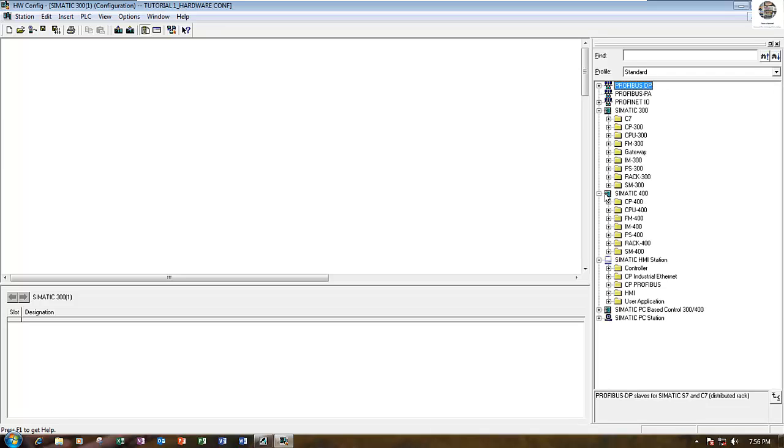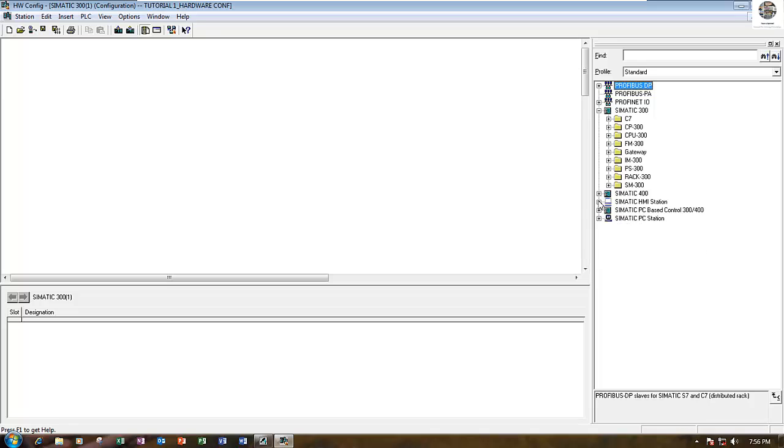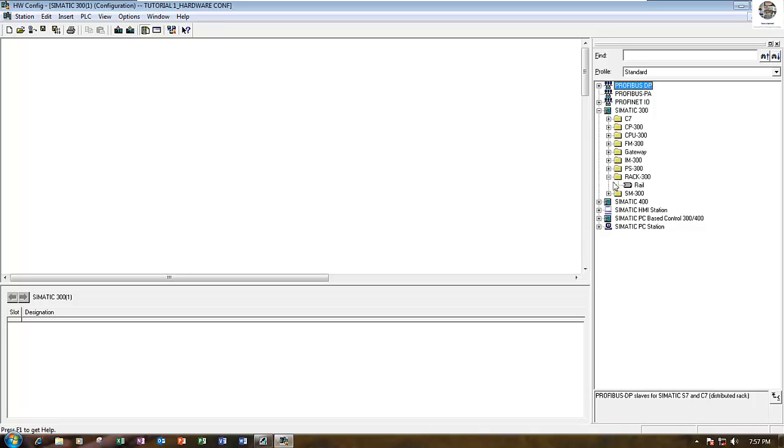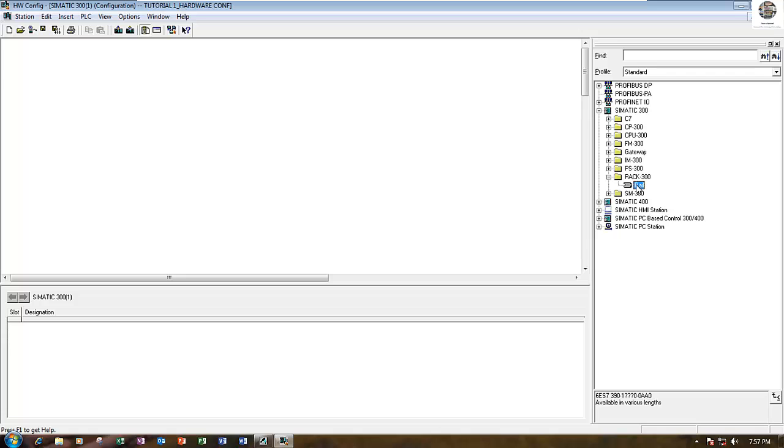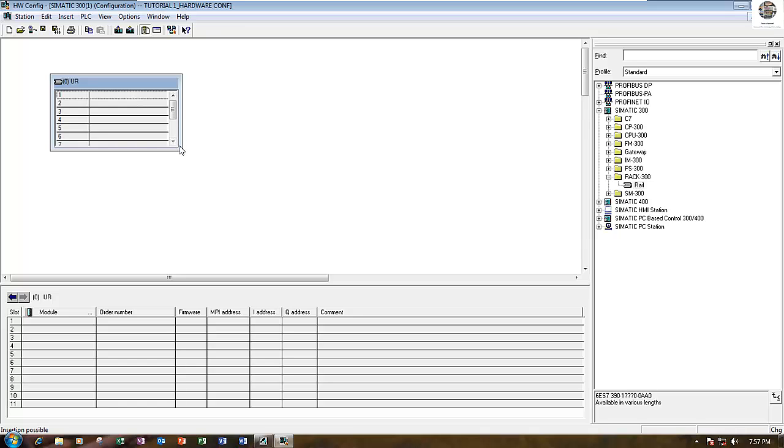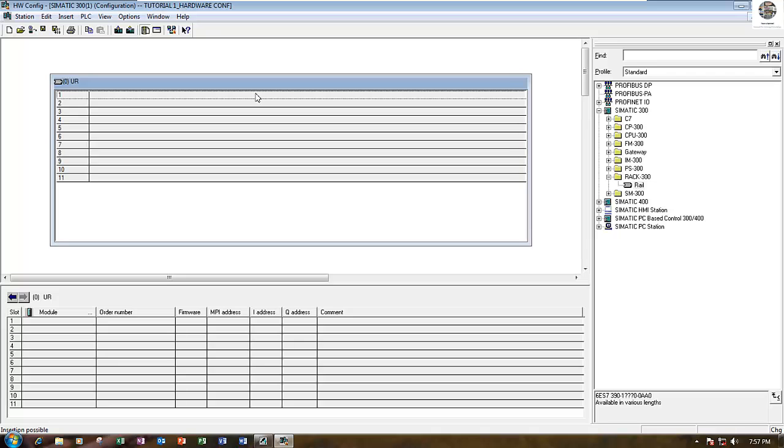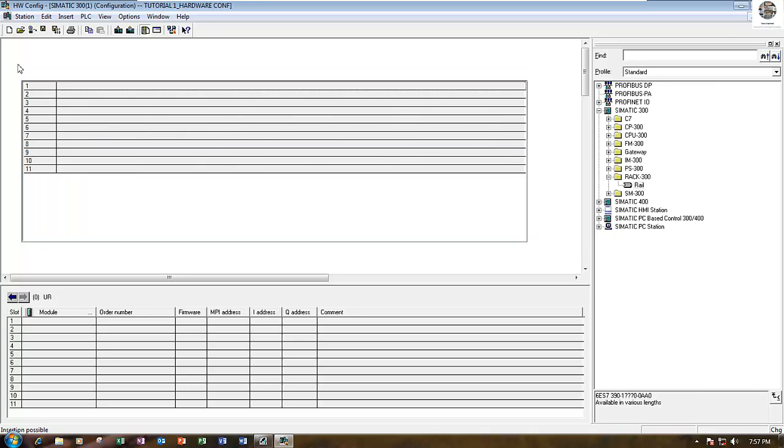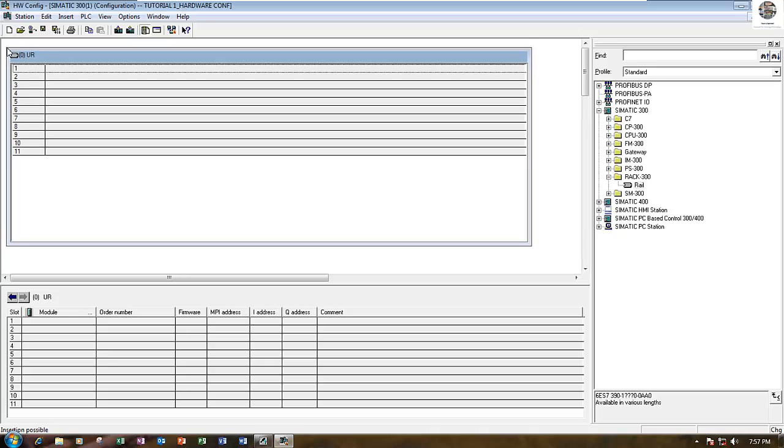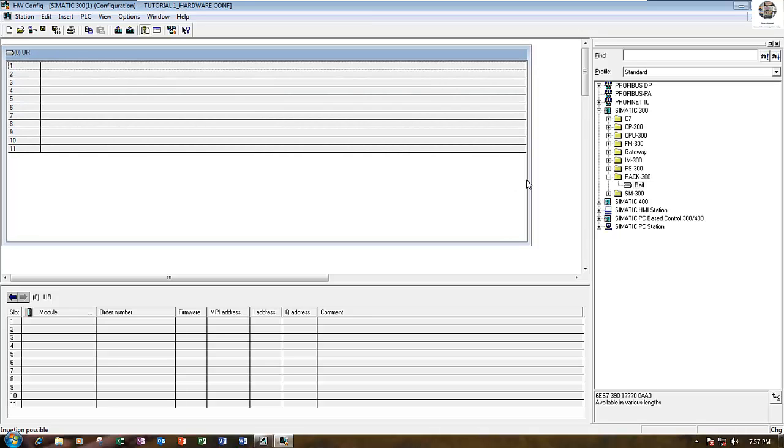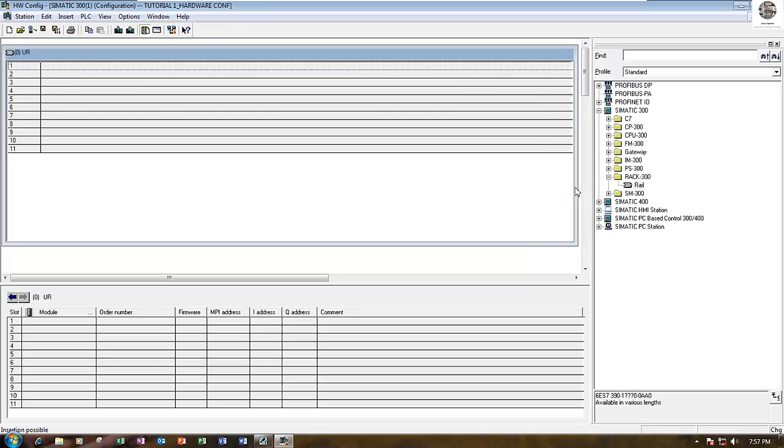First, I will create the rack for SIMATIC Campus. To create from this to this, we just drag and drop from here. We will get one station that has 11 slots for PLC I/O.